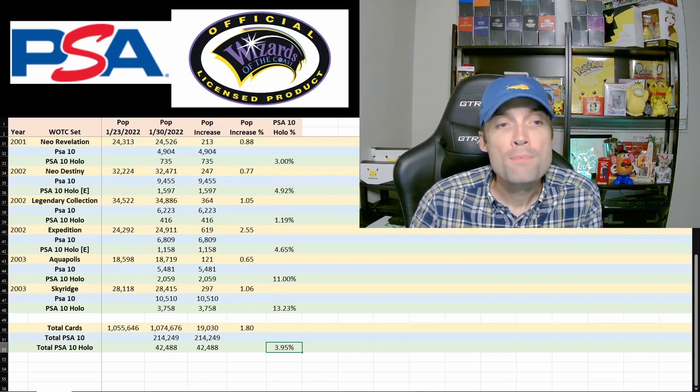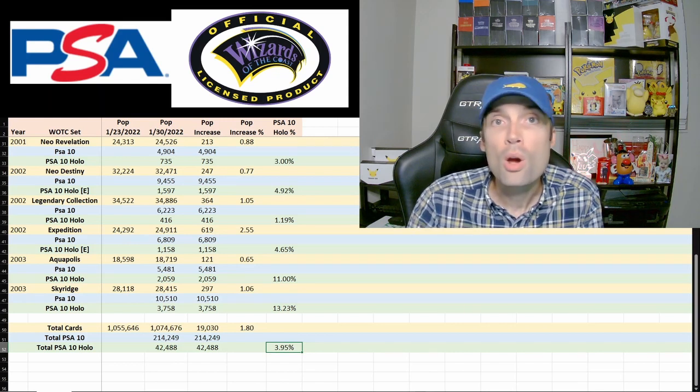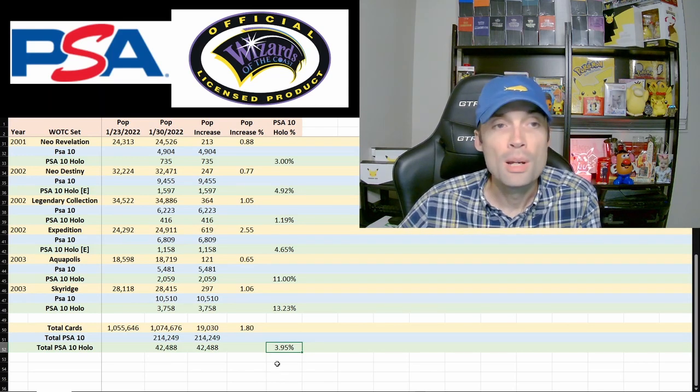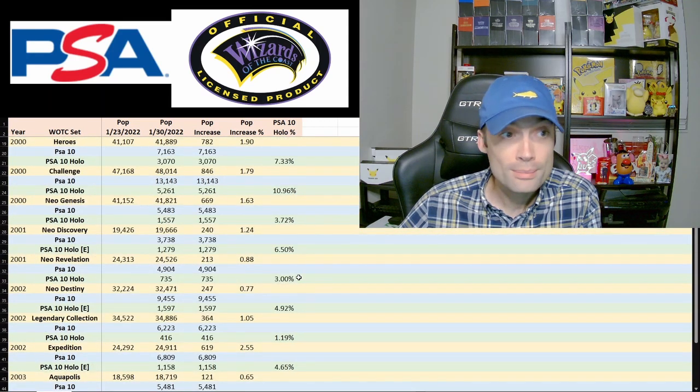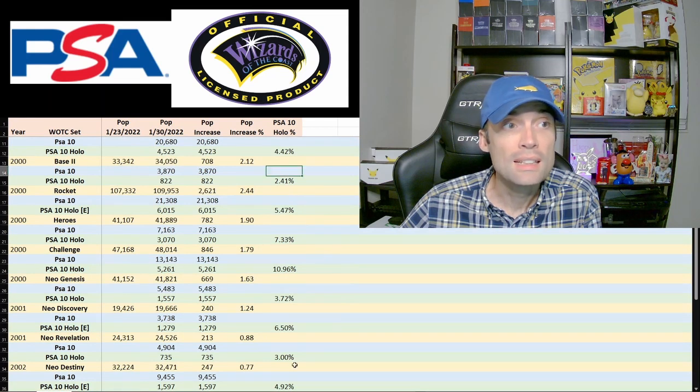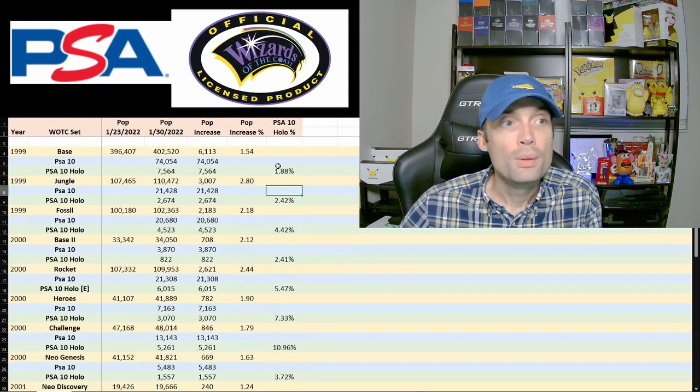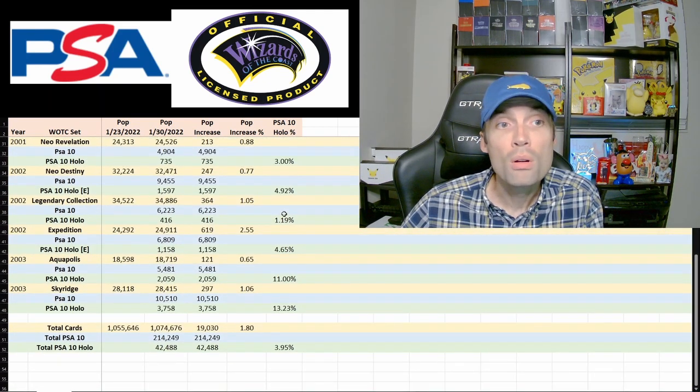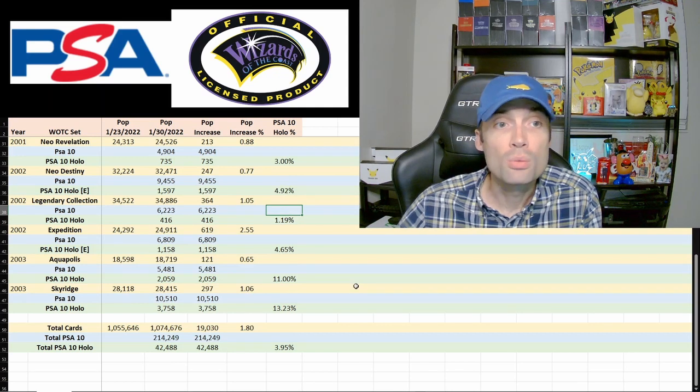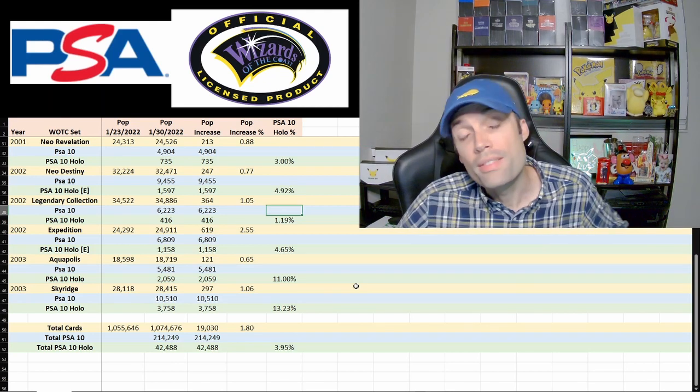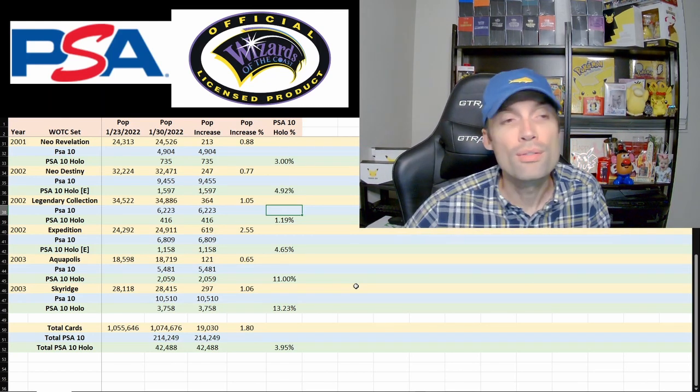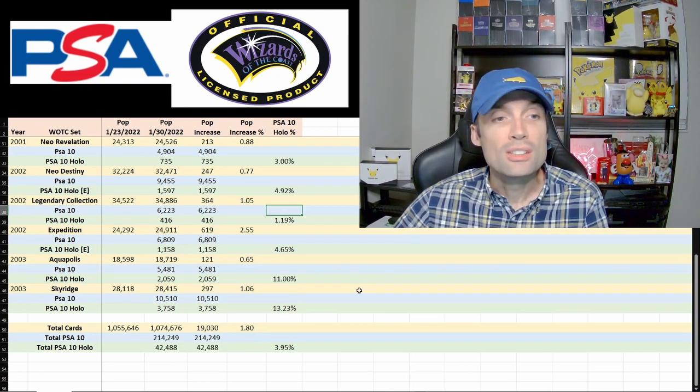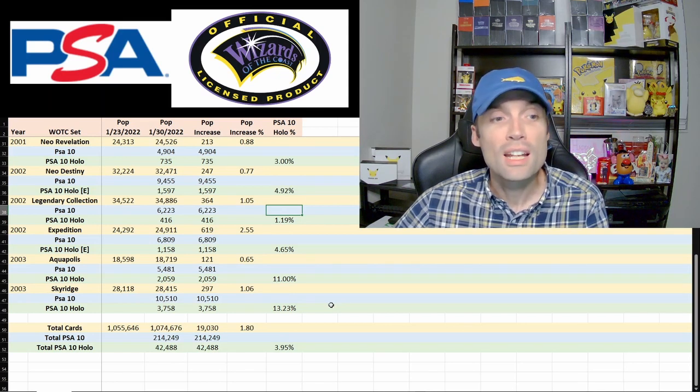I'm kind of buffering that as being baseline for anything below is a low PSA 10 pop and anything above is a high PSA 10 pop, which would put a couple of them. Neo Revelation, Neo Genesis and base 2 with jungle and base. They all seem to be fairly low and then we've got Legendary Collection which at just 1.19% are PSA 10 holo. I think there's a lot of interest in the reverse holo for that set so that might be part of it but definitely different numbers between each set. There's obviously a lot of data to go through there, but yeah, interesting to look at.